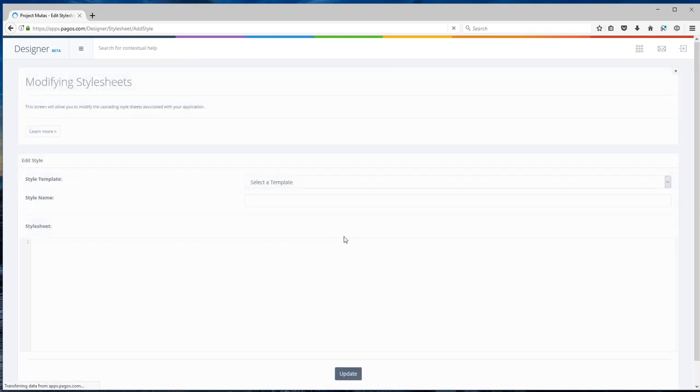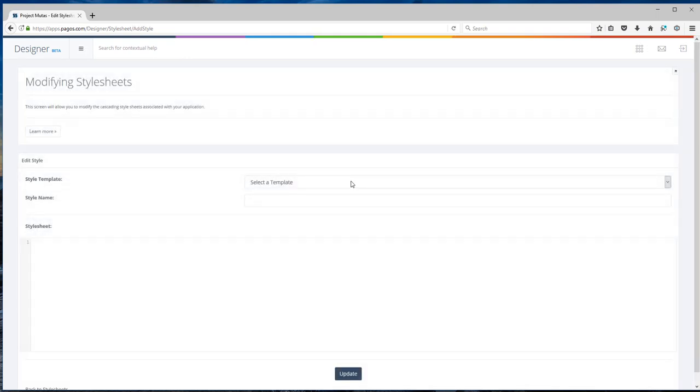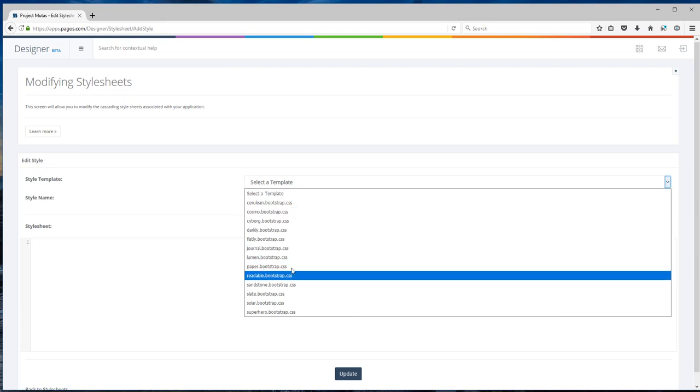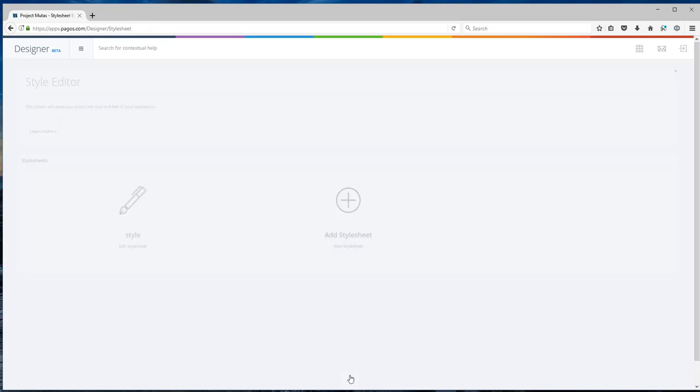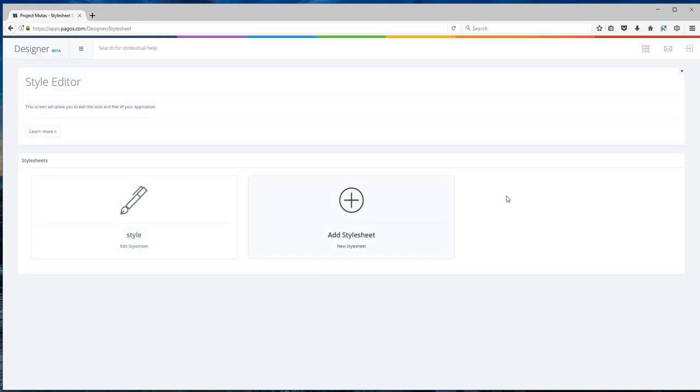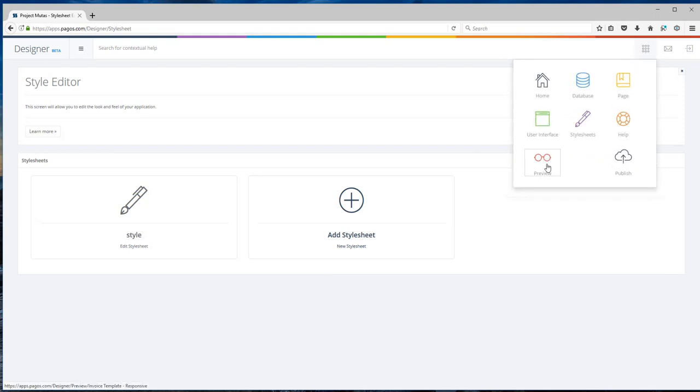That is style sheet. We have a library of style sheets that you can choose from. I'm just going to pick one of them from the list, call it style. But you can also create your own style sheet or modify an existing style sheet. Hit update and now I can go to preview and see how the application will look like.